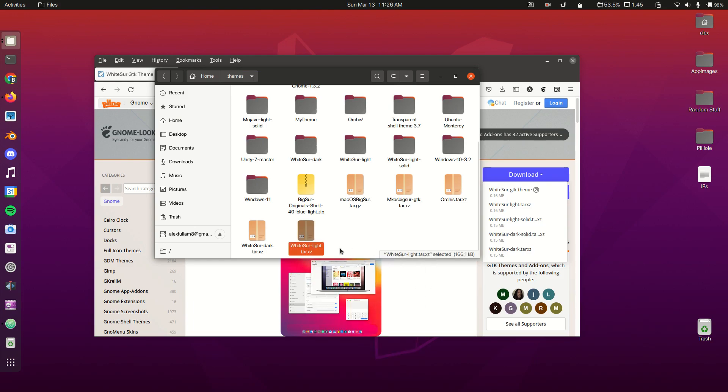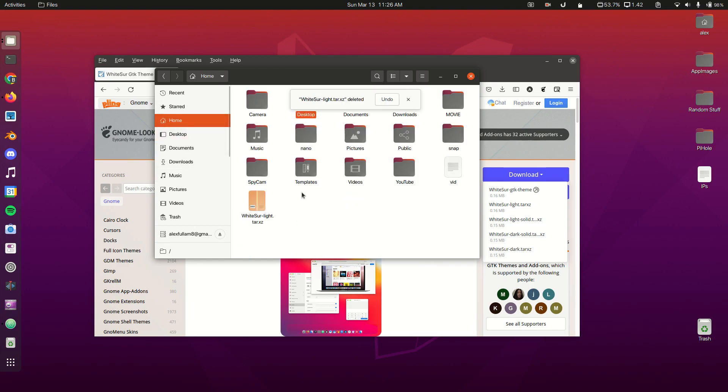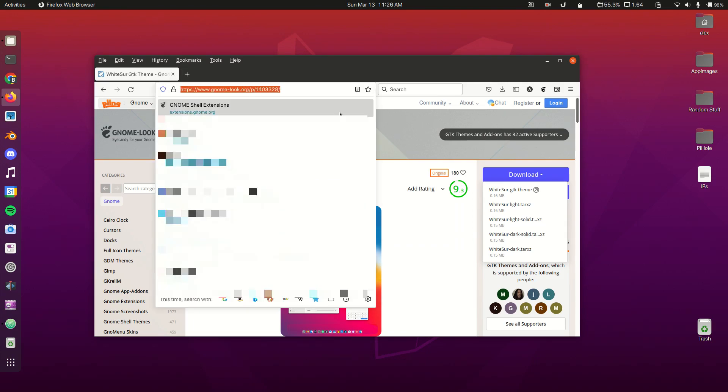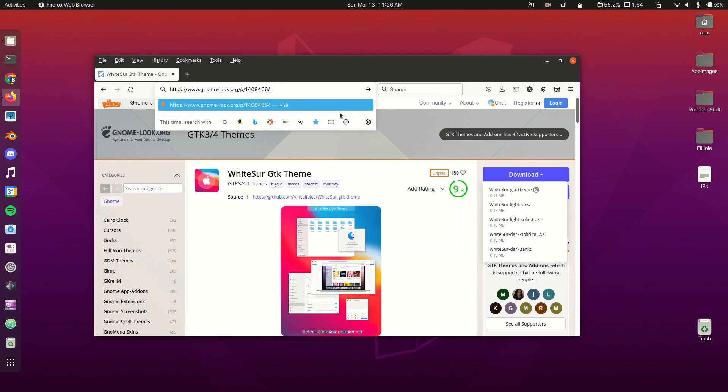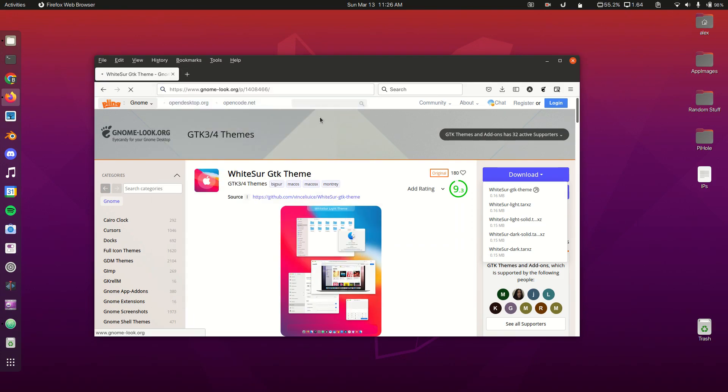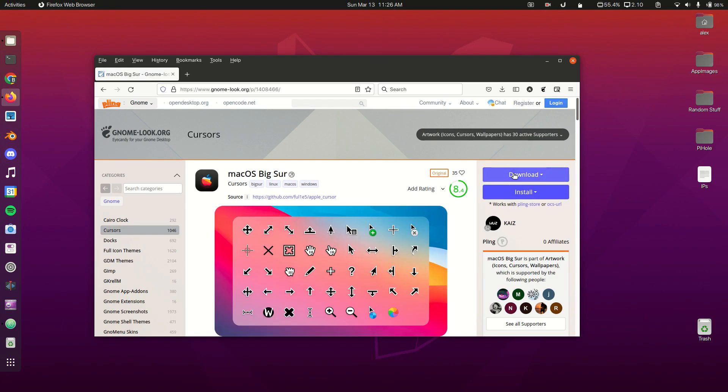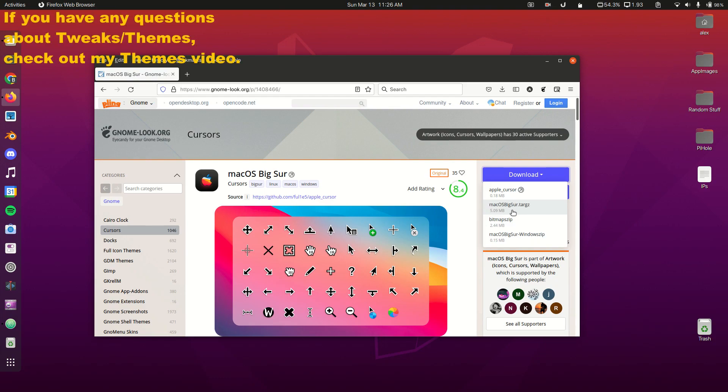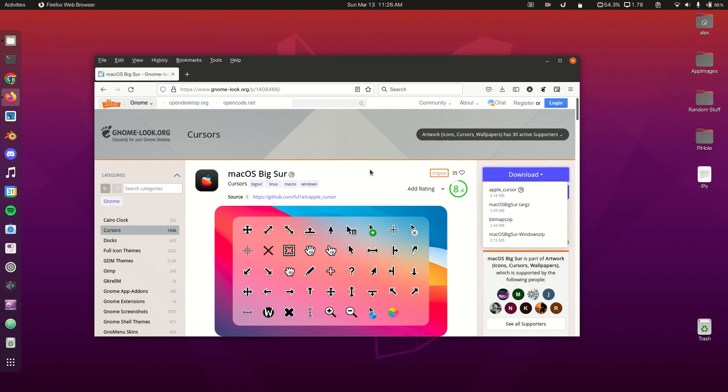The next one that we're going to get is our macOS cursor. We're going to go to the next link in the description and download this file. Once you download this, you'll extract that one to your .icons folder.